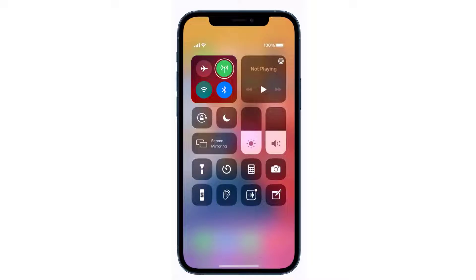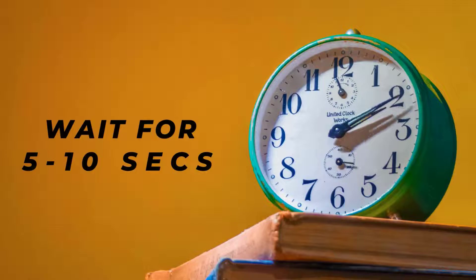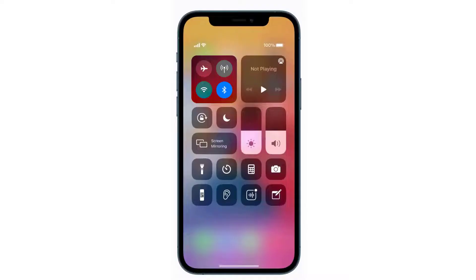In the top left you'll see a circular icon that looks like an antenna with radio waves around it. If this icon is green, that means cellular data is turned on. Tap on this icon to completely turn off your cellular data.